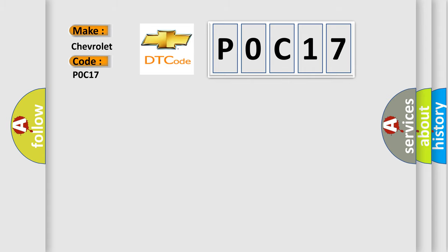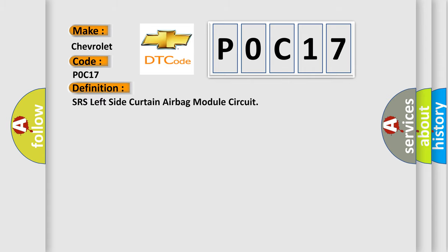The basic definition is: SRS left side curtain airbag module circuit.